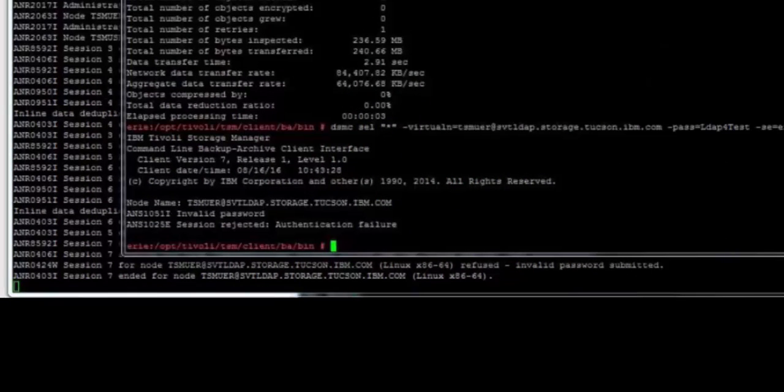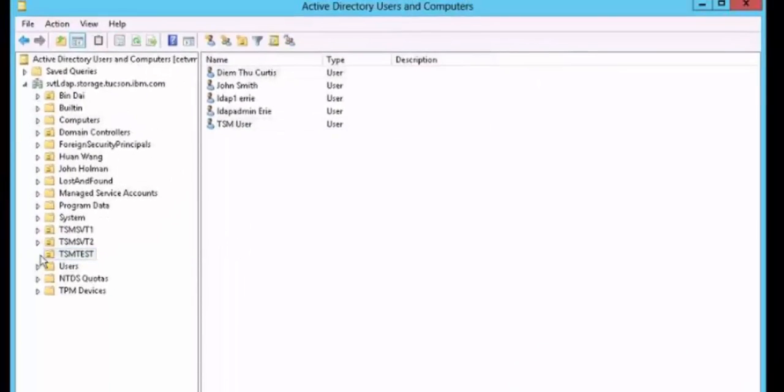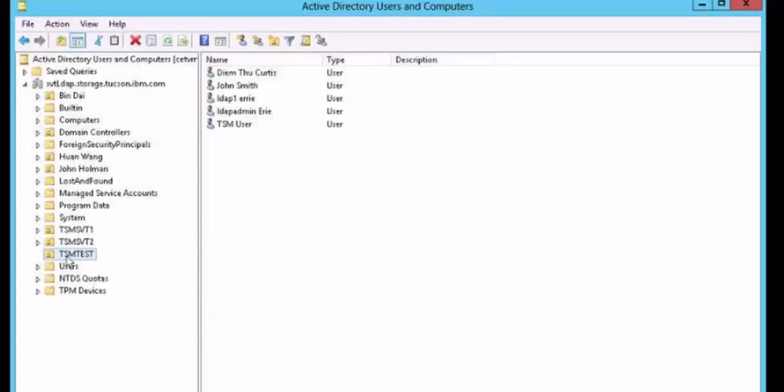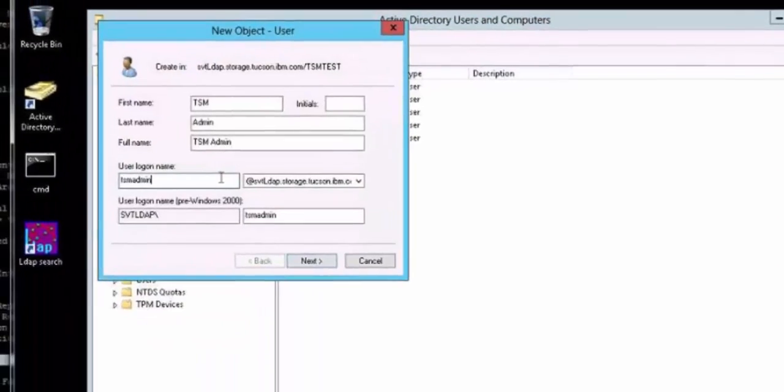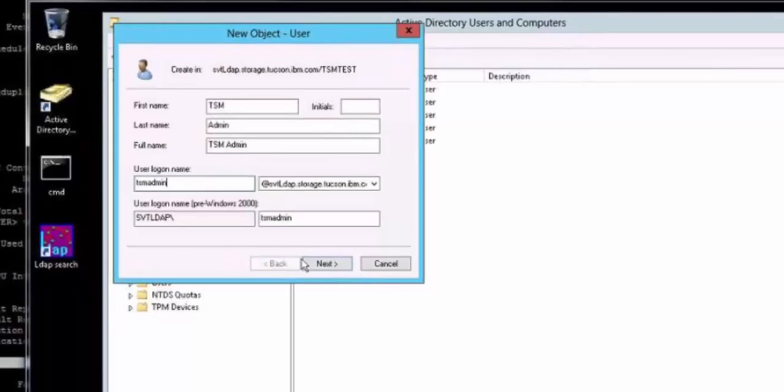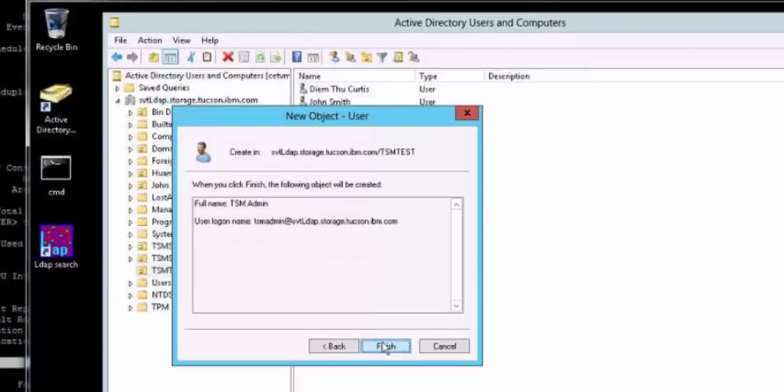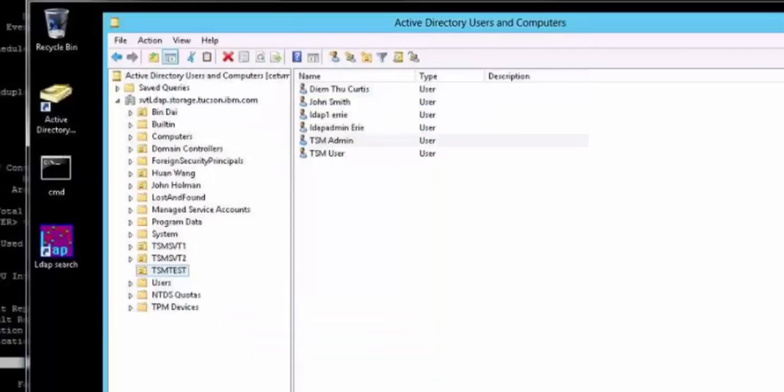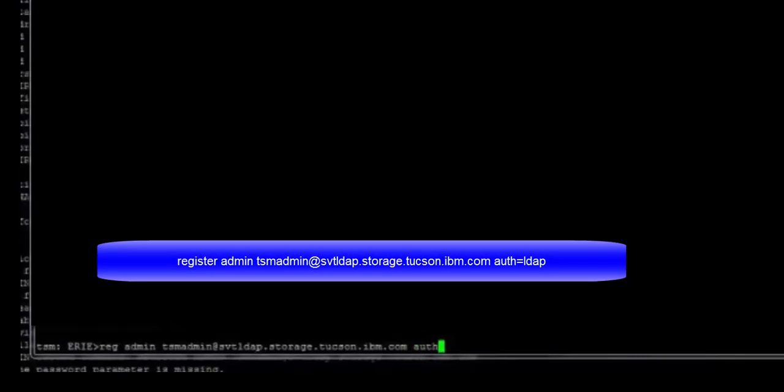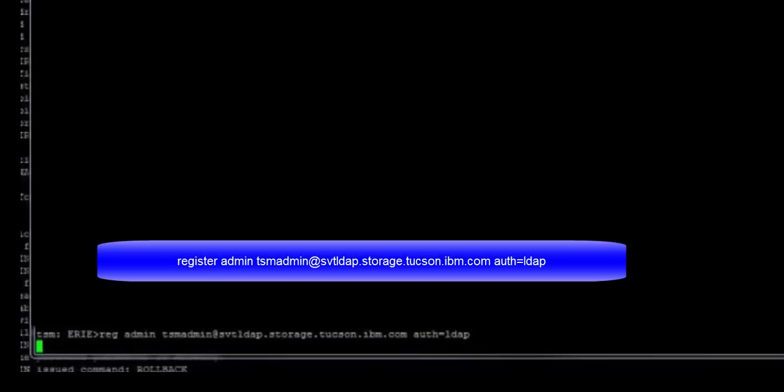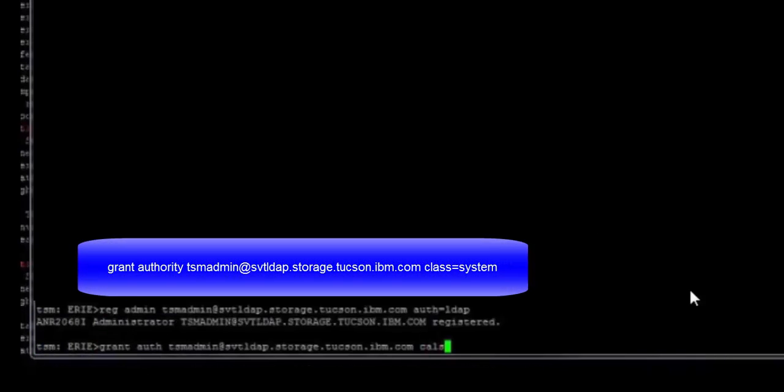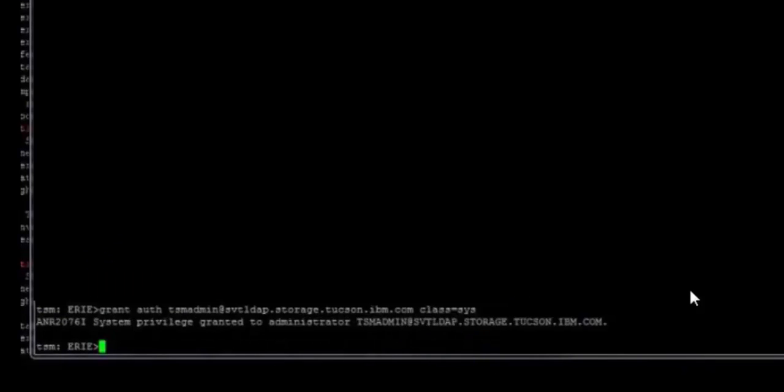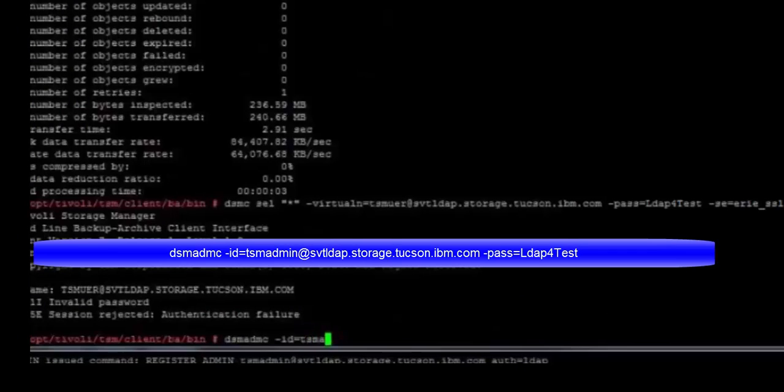The registration process for a Spectrum Protect admin is the same. Either use an existing Active Directory ID or create one. We'll create one called tsadmin. Once again remembering the ID. We'll set the password inside of Active Directory. And then from the Spectrum Protect admin console, we'll go ahead and register an admin with the authentication equals LDAP, and we'll grant authority. In this case, we'll give that admin system authority.